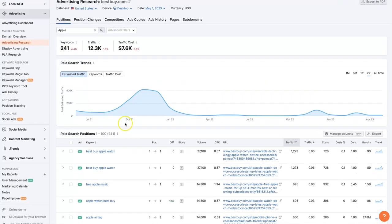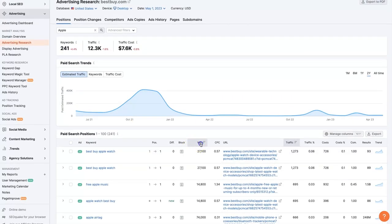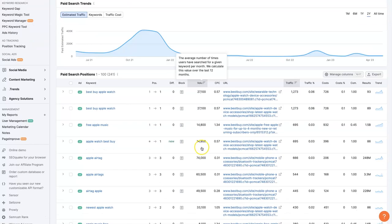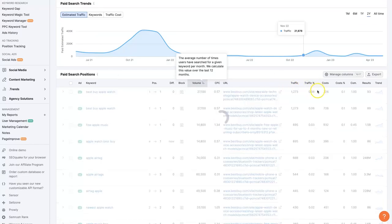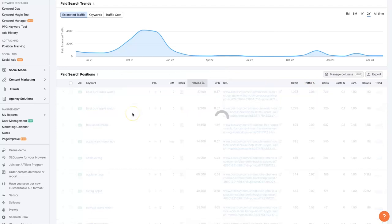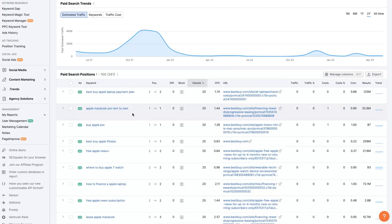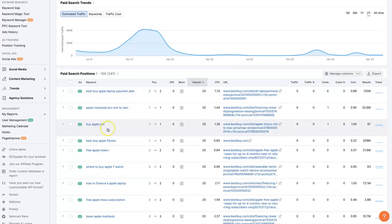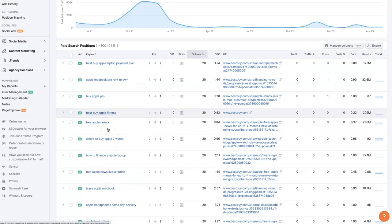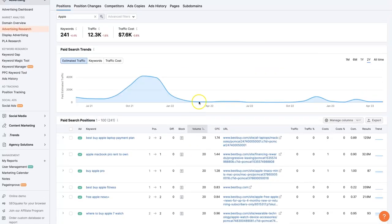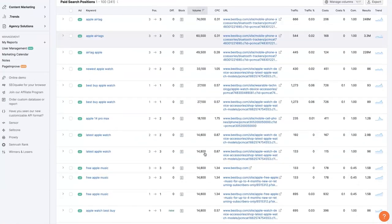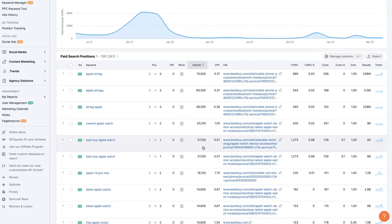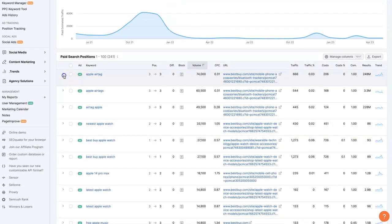So we can filter these by search volume if we want. We can take a look at what terms are getting the most search volume or even the least search volume if we want, like longer tail terms. So we could say Best Buy Apple Laptop Payment Plan. That's pretty interesting. Buy Apple Pro. Yeah, these aren't very good keywords. So we would probably start with the terms that they're getting the most traffic from.